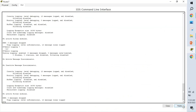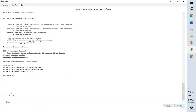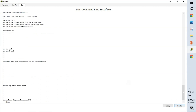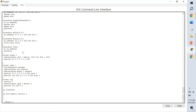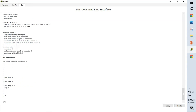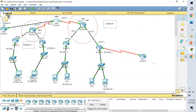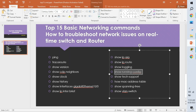Show running-config is the command that helps us see the current running configuration of the device. It shows which protocols are configured, what IP addresses are assigned, and what keys or policies are configured — all the running configuration details are visible in one command.